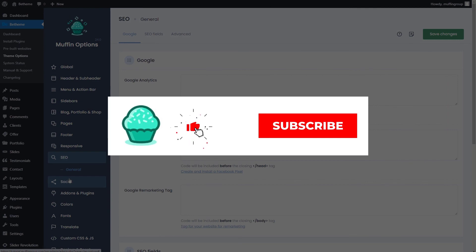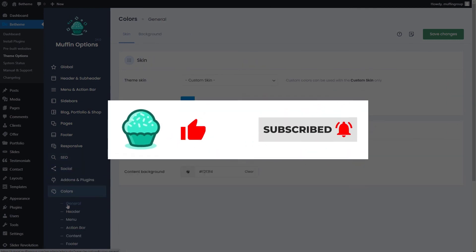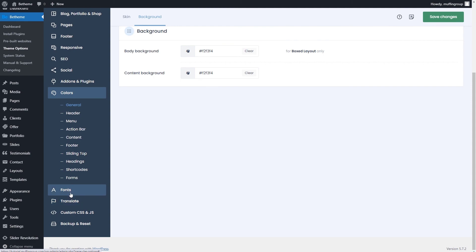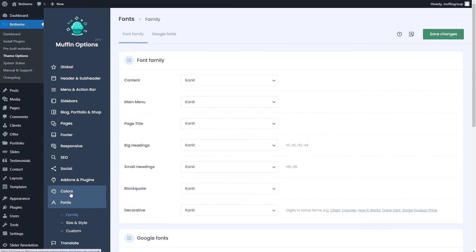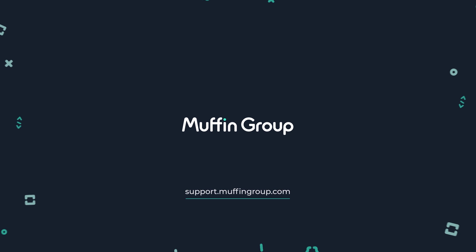Thanks for watching and remember to like, subscribe, and click the bell icon to get notified every time we release a new video. If you have more questions, visit our support center at support.muffingroup.com.